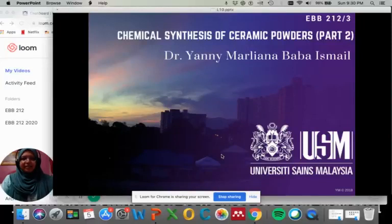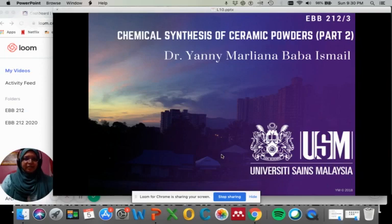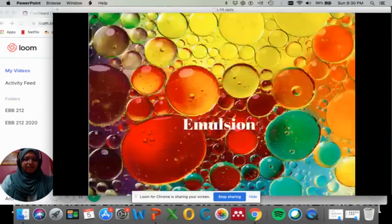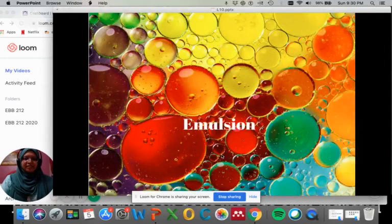Hello everyone. In this lecture we will learn about the next liquid phase synthesis in producing ceramic powders, which is the emulsion method.